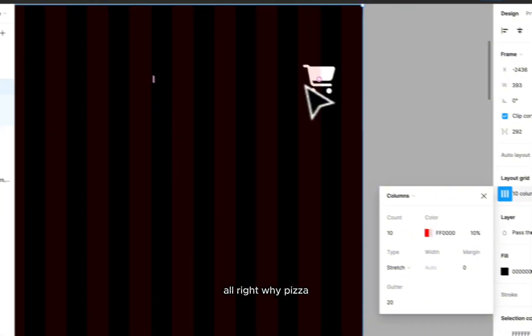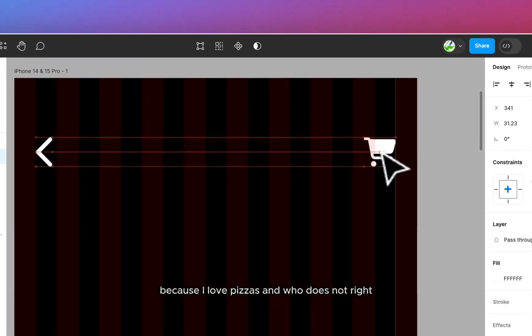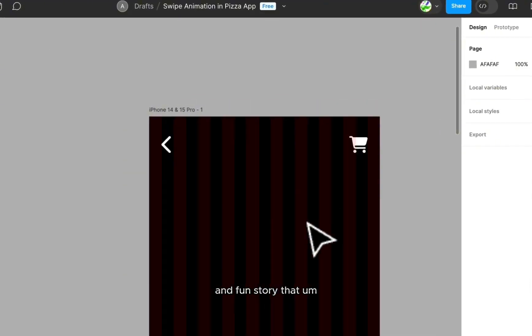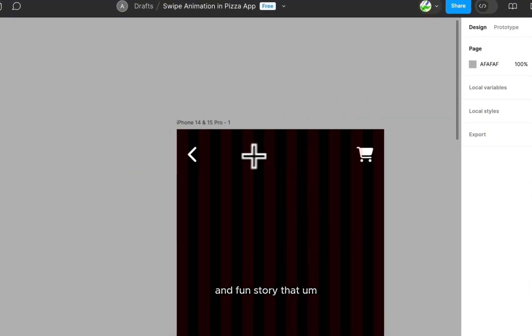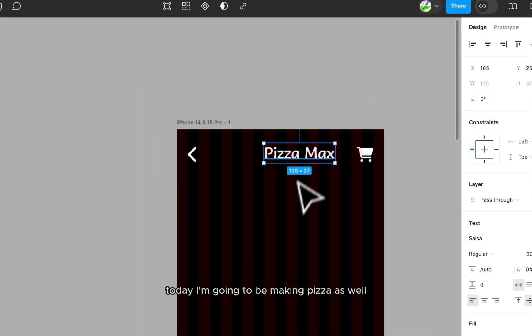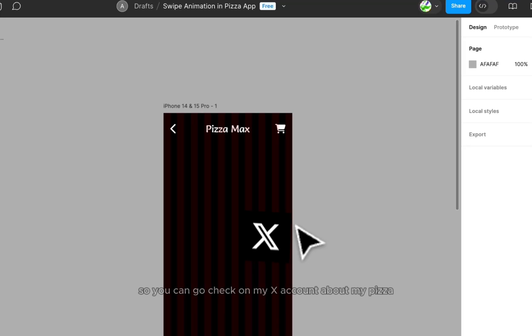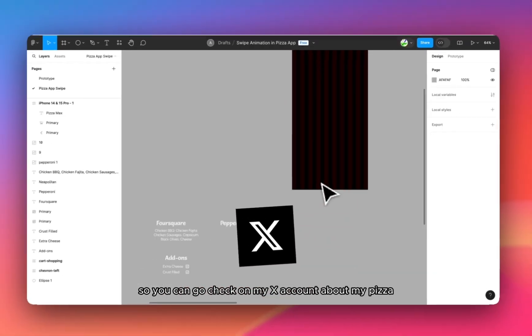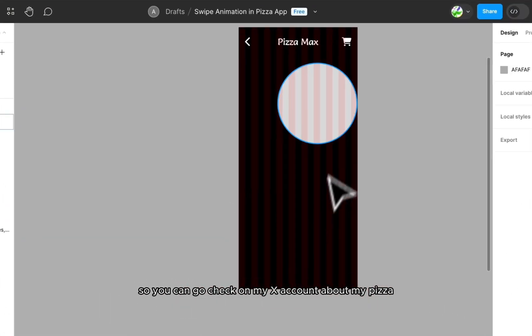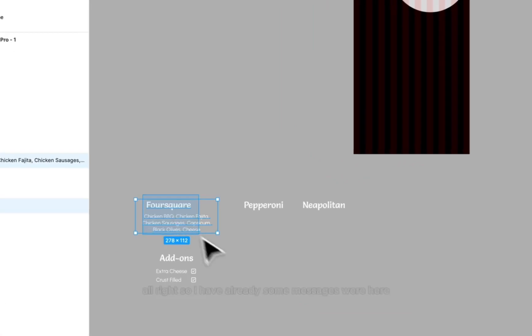Why pizza? Because I like pizzas and who does not. And fun story that today I'm going to be making pizza as well. So you can go check on my X account about my pizza.